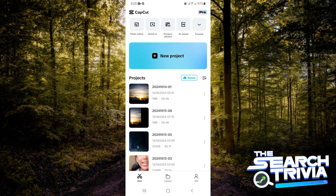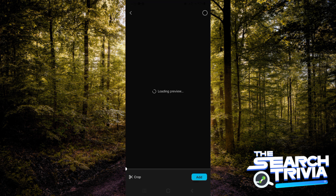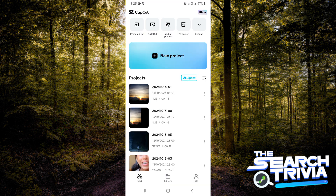How to add slow zoom effects in CapCut mobile. Hi guys, let's get started. The first thing you would like to do is to be on your CapCut application. Now the next thing you want to do is to import the project — the video that you would like to add the slow zoom effect to. So I'm going to just tap on that and then tap on add.